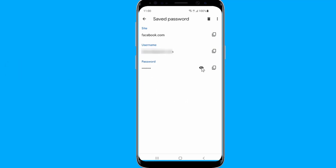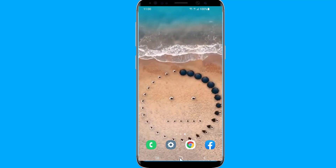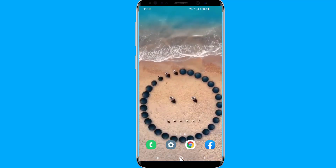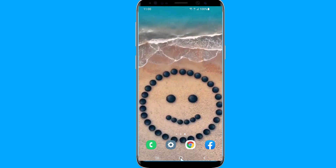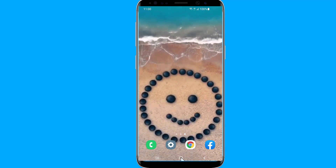To see the Facebook password, click the eye icon next to the Facebook website. The saved password will then be revealed. This is how to recover your Facebook password without email and phone number using saved passwords in Google Chrome.